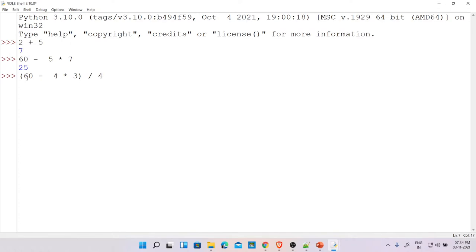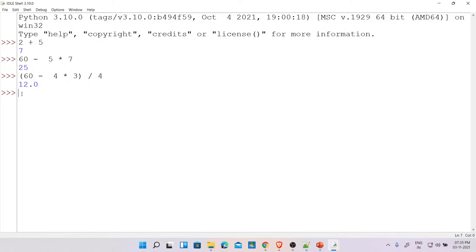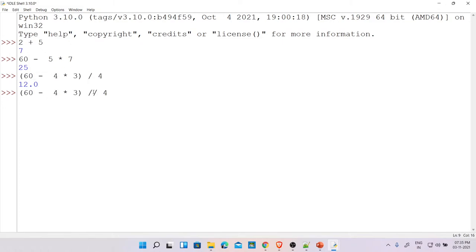Let me illustrate the practical importance: if you have 9.6 lakhs, would you want to truncate to 9 lakhs and lose 60,000? That's what floor division does. Use it only when you specifically want an integer result and are okay discarding the remainder. Now let's look at the modulus operator — what is 5 mod 2? The remainder is 1. What is 2 mod 5? Since 5 cannot divide 2, 2 becomes the remainder.